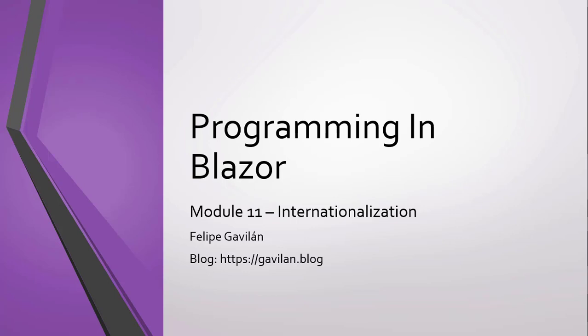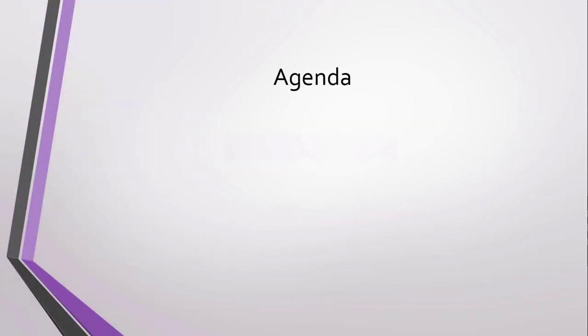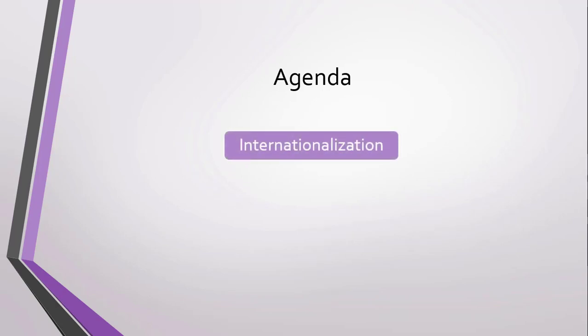With these concepts, we can create applications that adapt to the language and region of the user who uses the application. We will begin this module by giving an introduction to internationalization in ASP.NET Core.